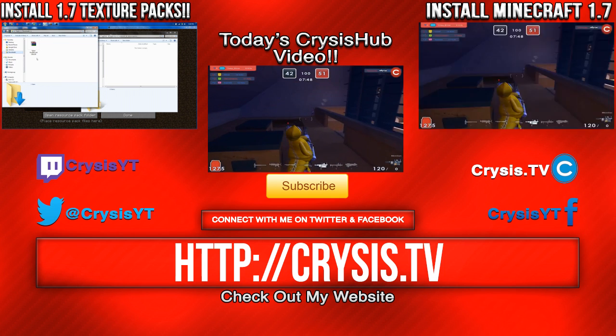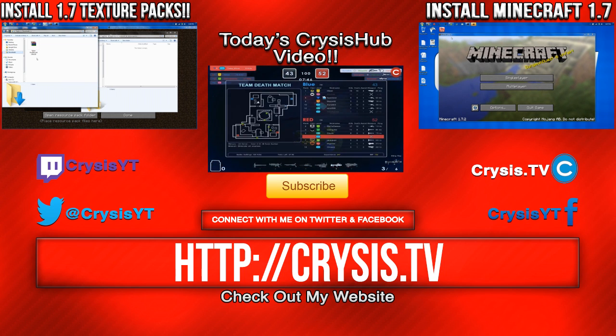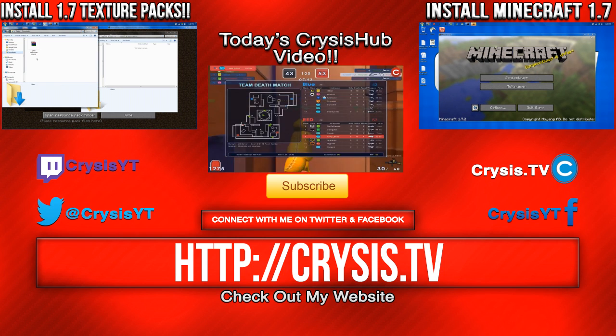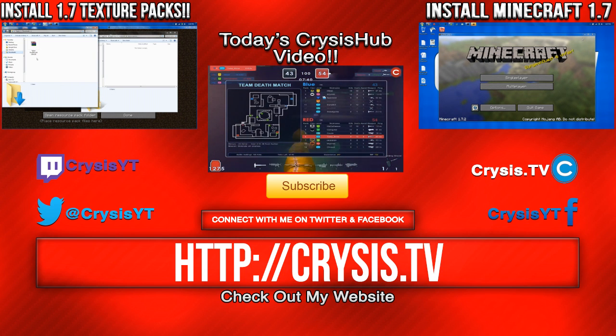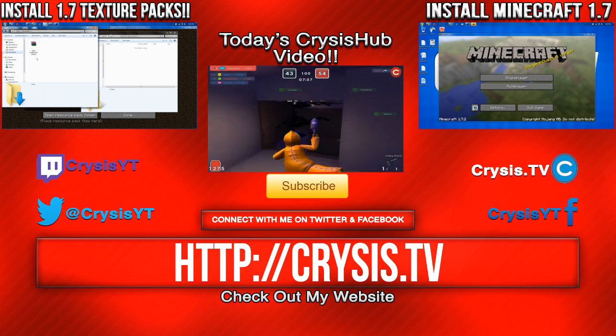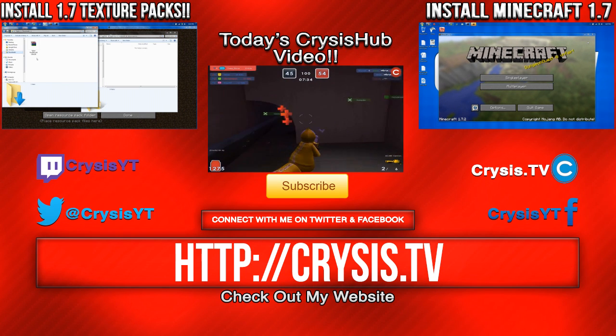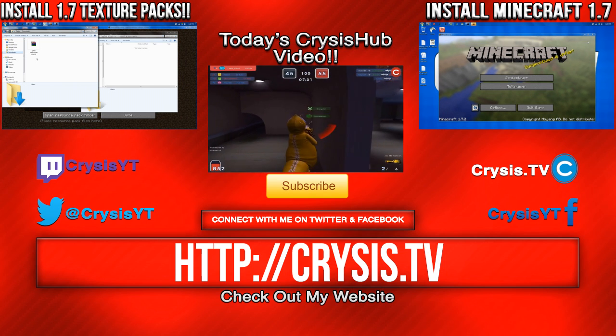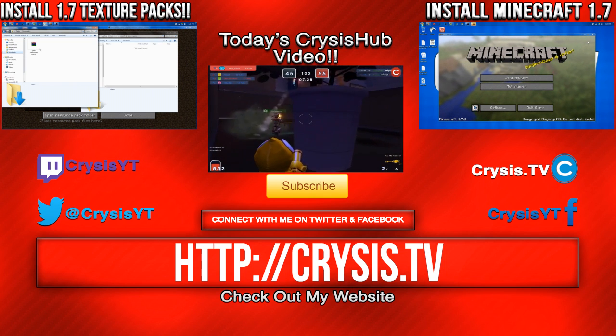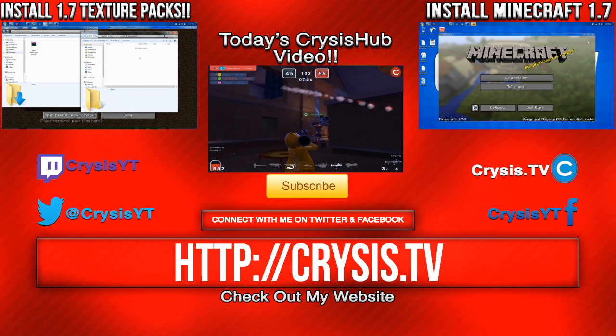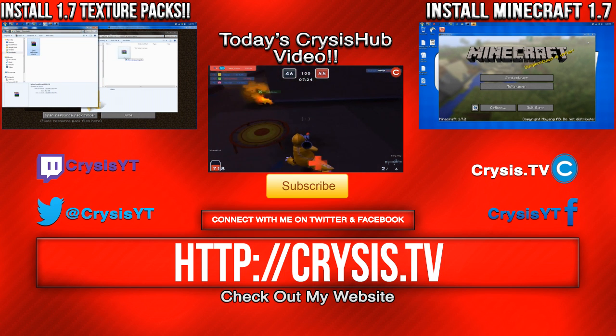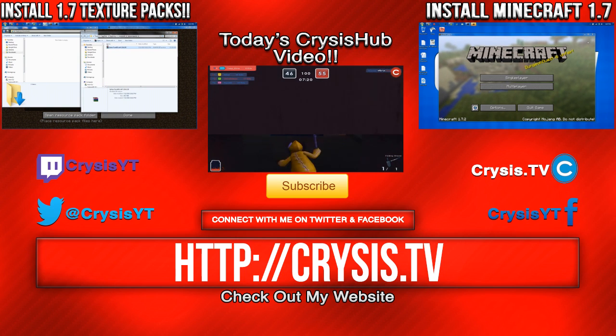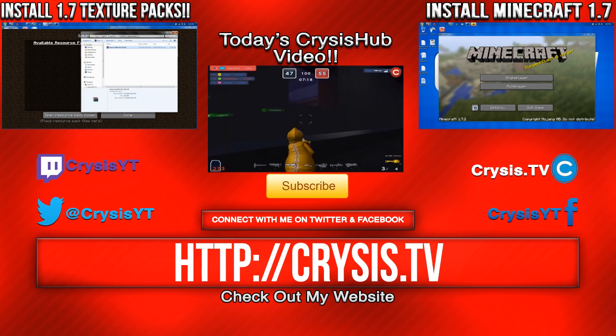And here's some videos you guys may want to check out. On the right is how to install Minecraft 1.7.2 if you haven't done so already. And on the left is how to install Minecraft 1.7.2 texture packs. So if you want to install texture packs on 1.7.2, go check out that video. Also, check out the video on the center of your screen. It's on a game called Microvolt. It's really unique, so go check it out. Also, check out my website, Crysis.TV. We post daily gaming and tech news over there, so go check it out. I'm CrysisYT, and I'm out, guys. Peace.